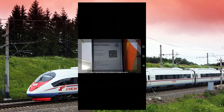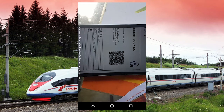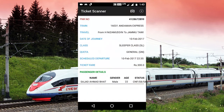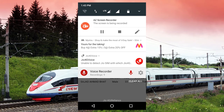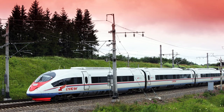When it scans the barcode, it will automatically show all the details of the passenger, PNR status, and ticket information. You can also know which train you are traveling on. With the help of this ticket scanner, you can scan the ticket or barcode anywhere. If you like this video, please don't forget to subscribe. Thank you friends.